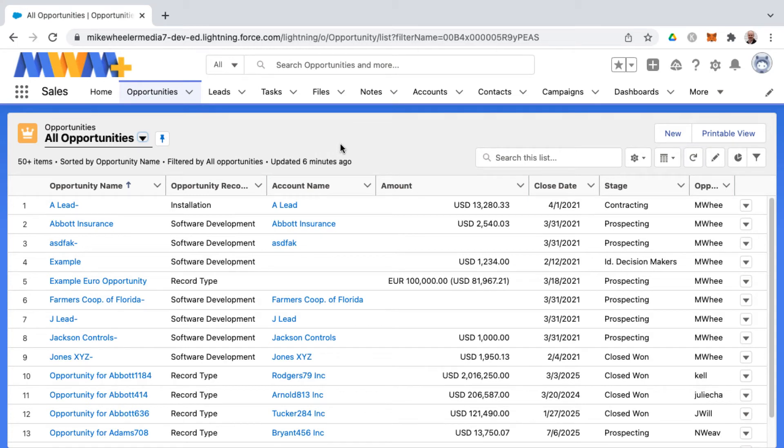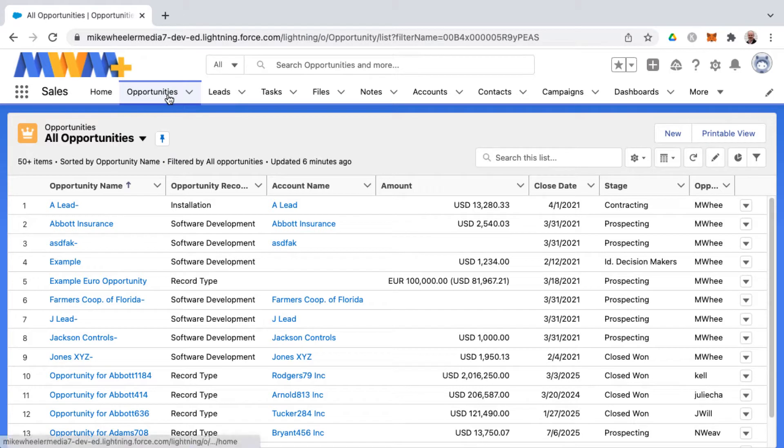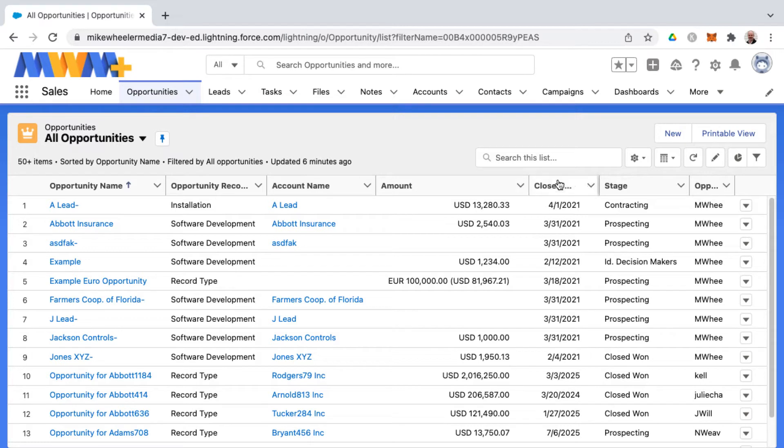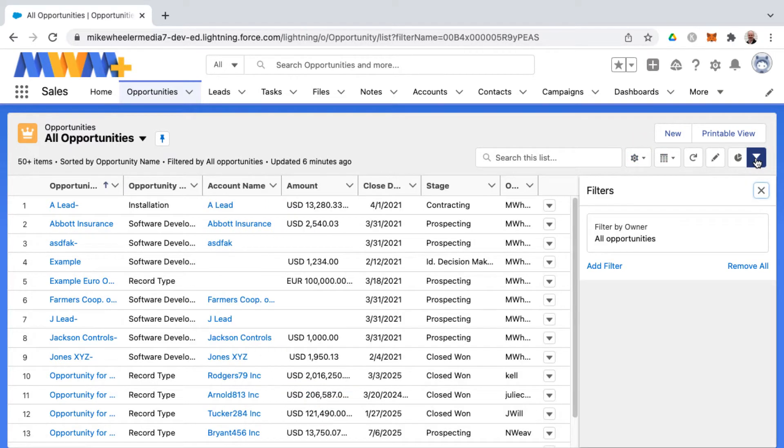List views are a powerful feature of Salesforce. I'm on a list view right now under the opportunities tab and this would be all opportunities in my org. You can actually see how a list view is filtered by clicking the filter icon and you can add and remove filters as well.